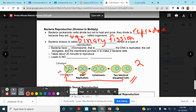So when it only takes one parent — one organism to make the next generation — this is a type of reproduction, but it's not sexual reproduction. It is a type of asexual reproduction.